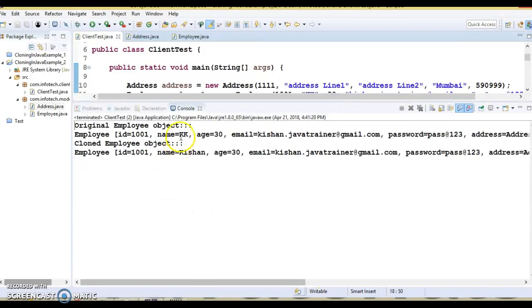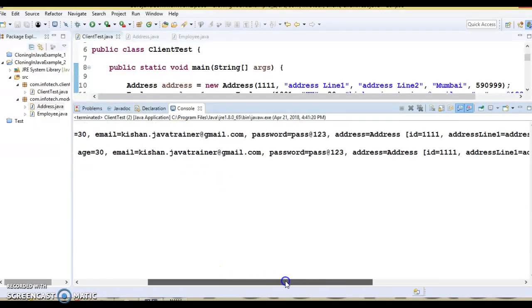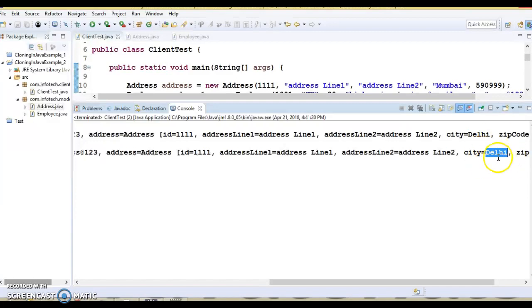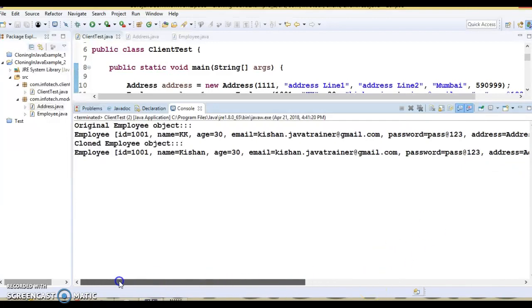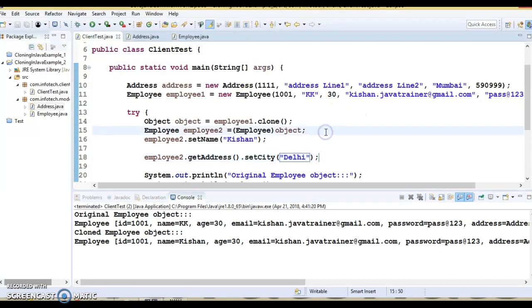After running the application and looking at the content: original object name is 'KK' and cloned object is 'Kishan' — no problem. The modification in the cloned object is not reflected in the original object for the name field. However, looking at the address content, the original object address city is now 'Delhi' and the cloned object is also 'Delhi'. So when we made a modification in the cloned object it also got reflected in the original object, and this should not happen. This is where shallow cloning is broken.